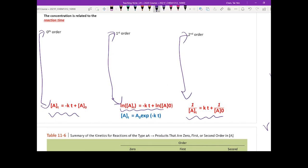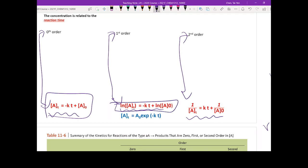Every time you see zero order, integrated rate law, the answer is: At = A₀ - kt. If it's first order, then: ln[At] = ln[A₀] - kt. If it's second order: 1/At = 1/A₀ + kt. Those are the very minimum equations you need to memorize.